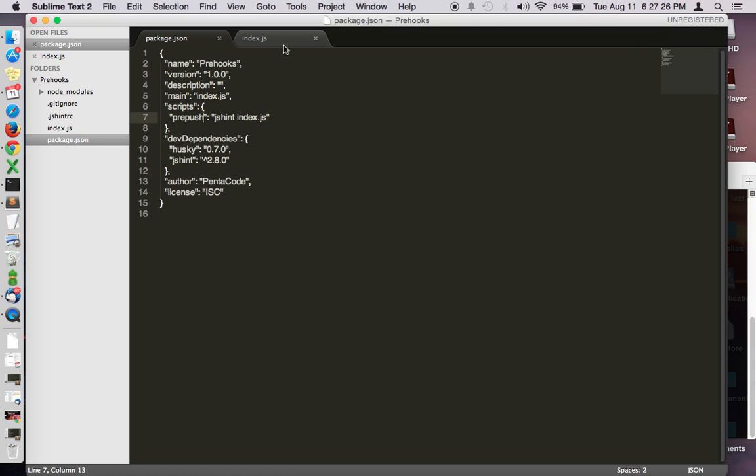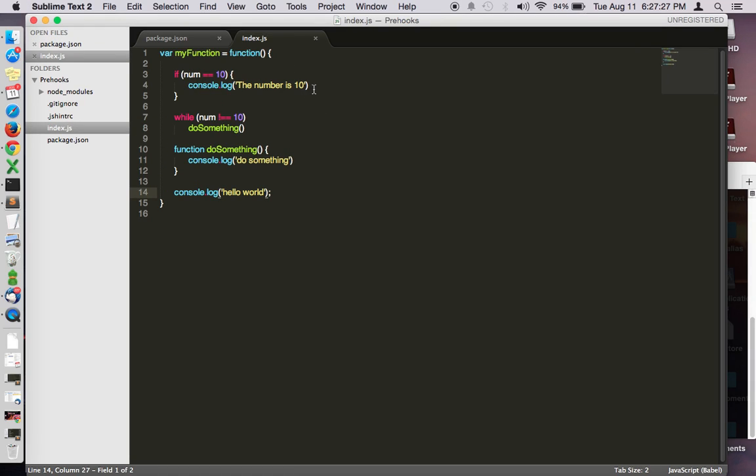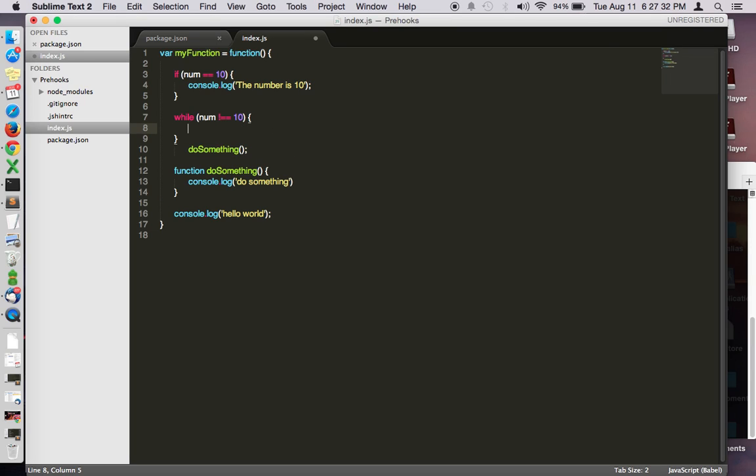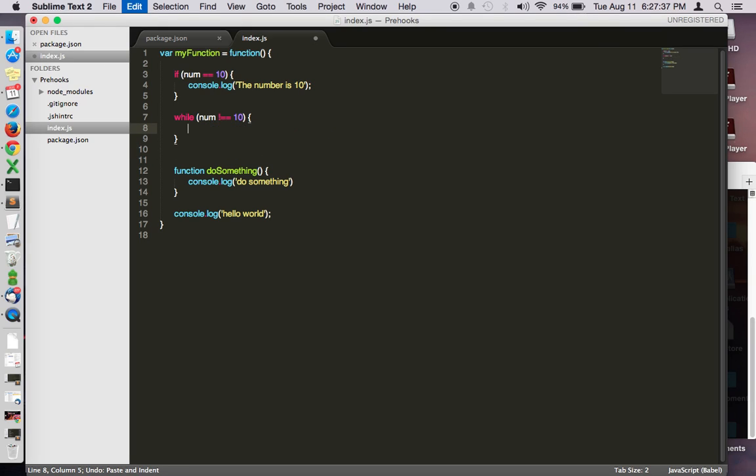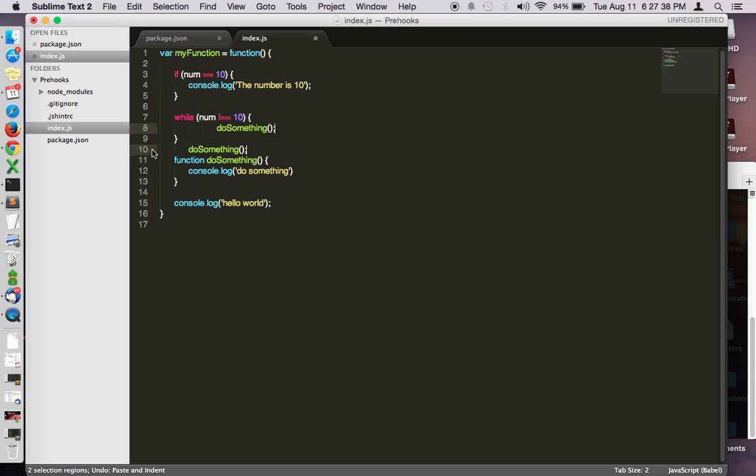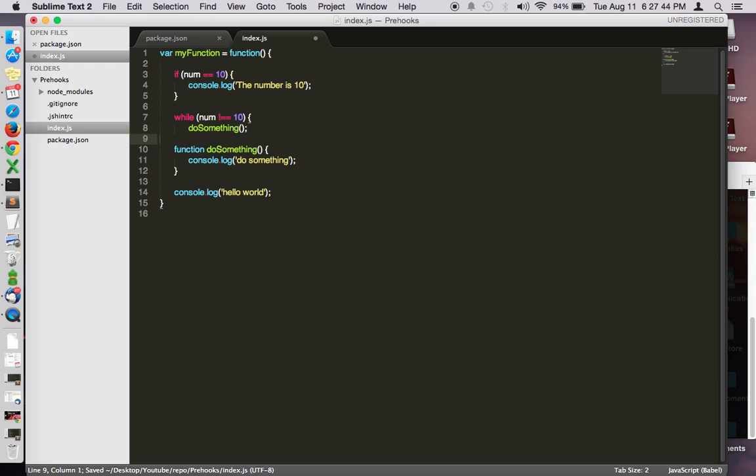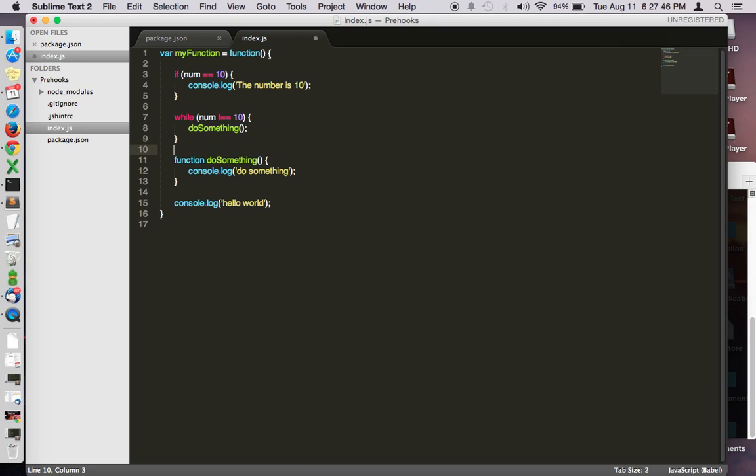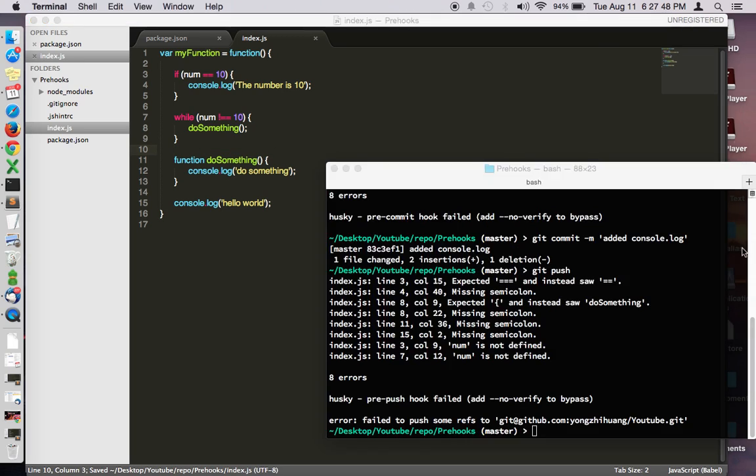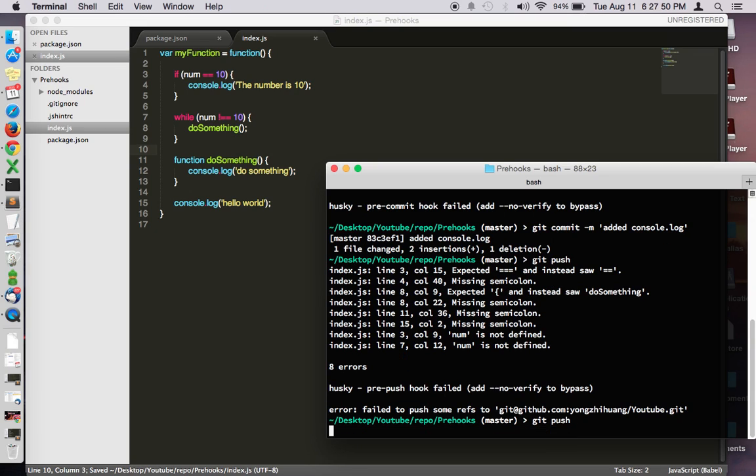Now let's try to fix these problems and then see if Husky will let us push our code. So that should do it. Let's do git push.